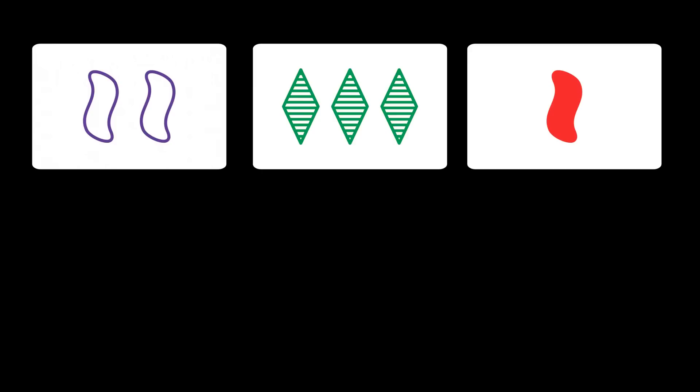How about these three cards? They do not form a set because of the shapes. There are two squiggle cards and one diamond card. So the shapes are not all the same but also not all different.